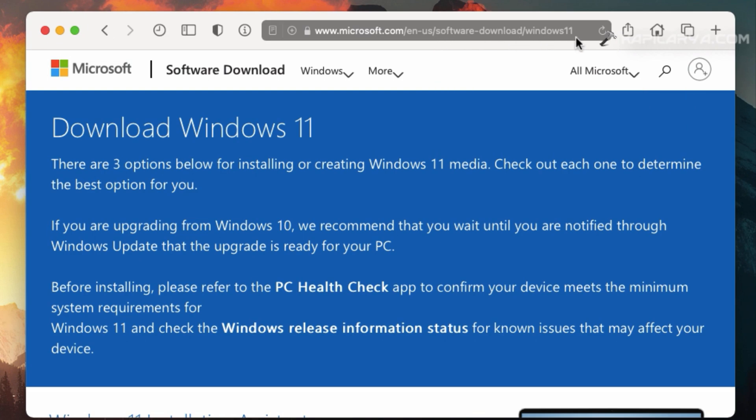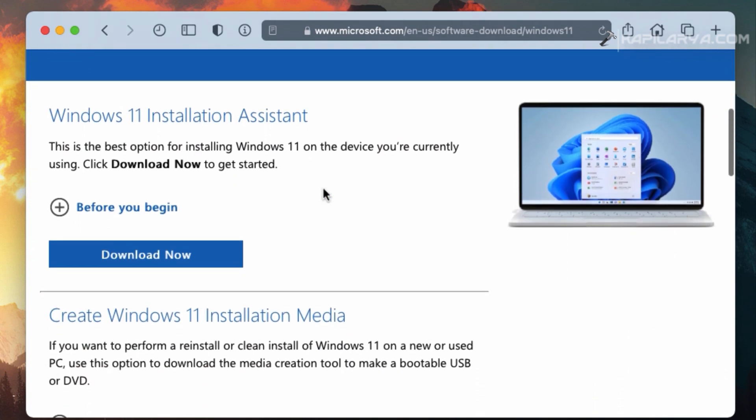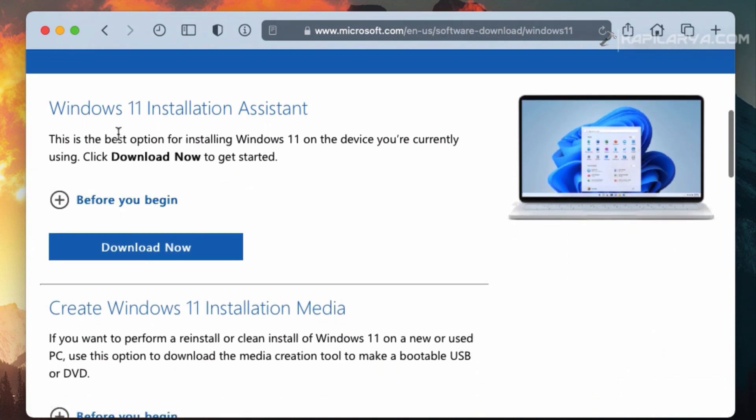And on that page, you have the heading download Windows 11. The first thing you will see here after scrolling is Windows 11 installation assistant. But we do not need to download that.